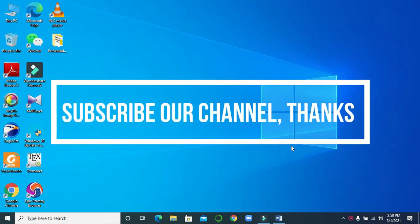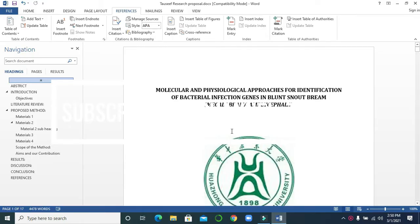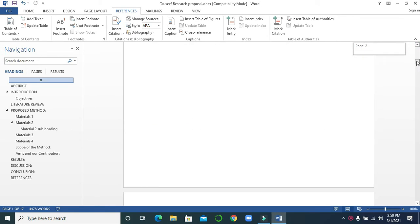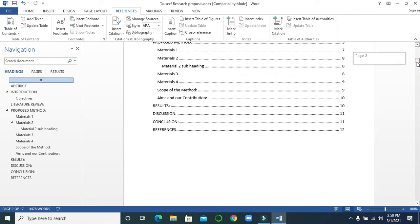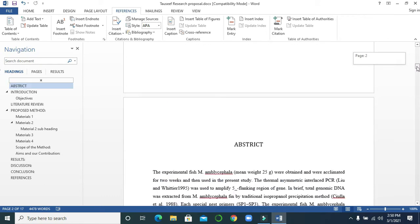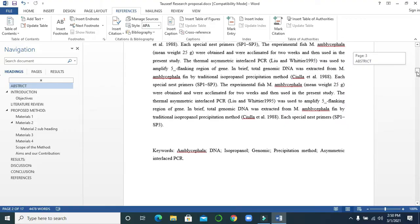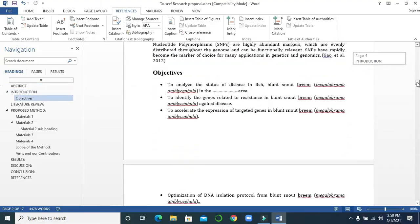Let's start, but before starting, if you didn't subscribe to our channel till now, please subscribe it now. Yesterday we generated this table of contents, and now we will generate a list of tables and figures. Let's see how we can do it.